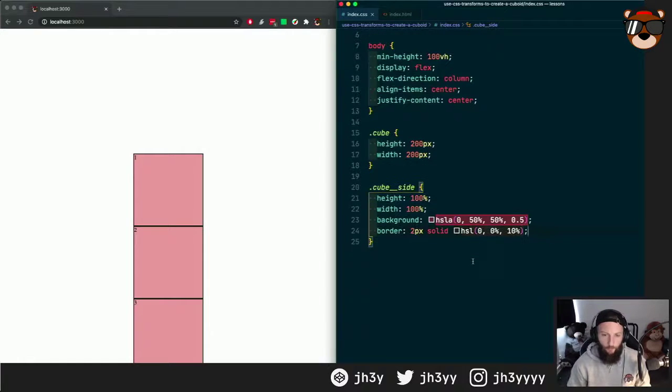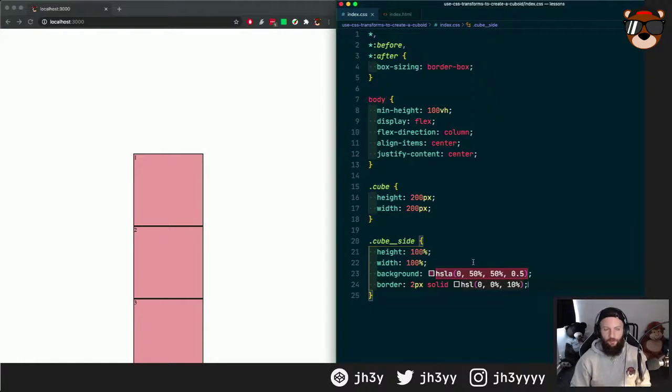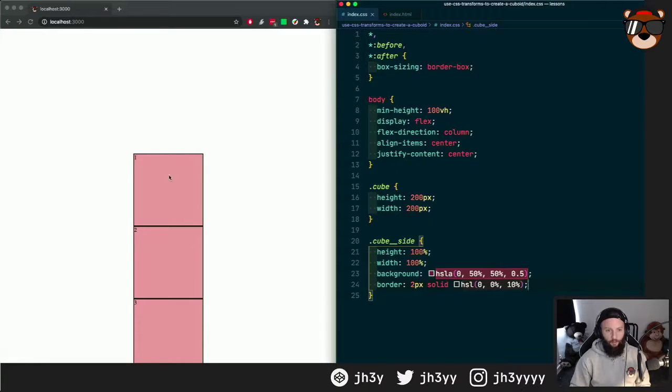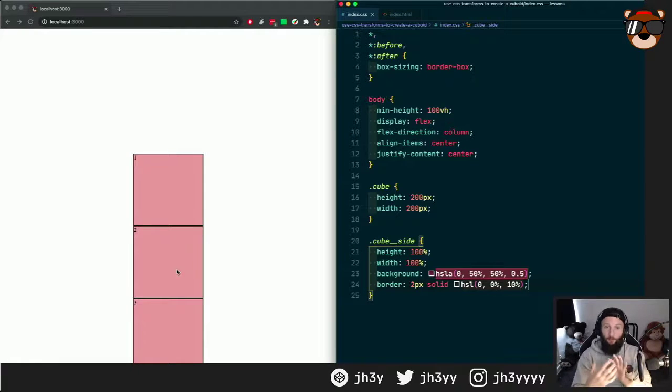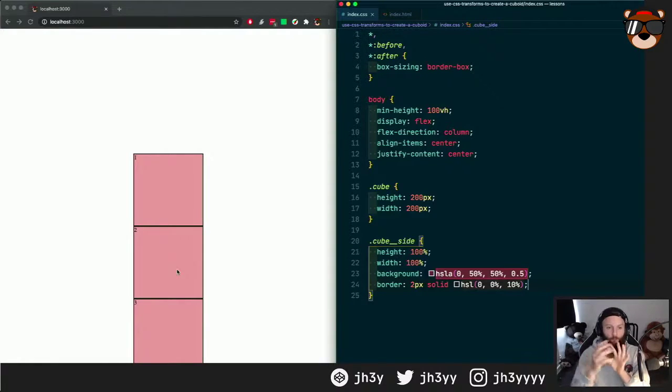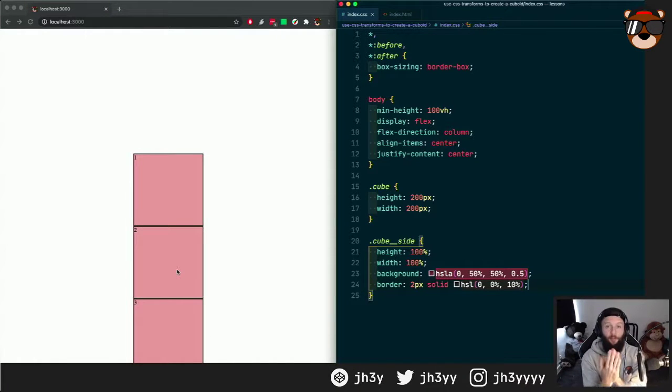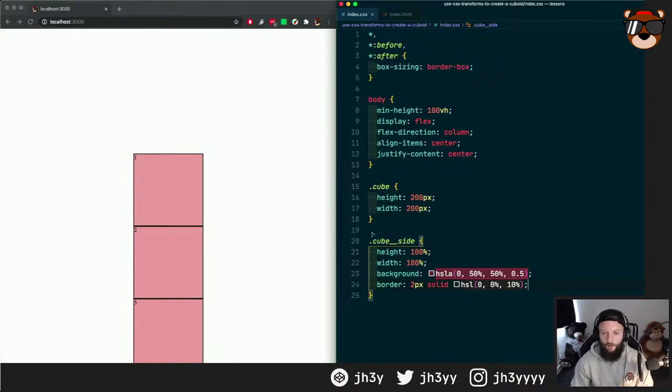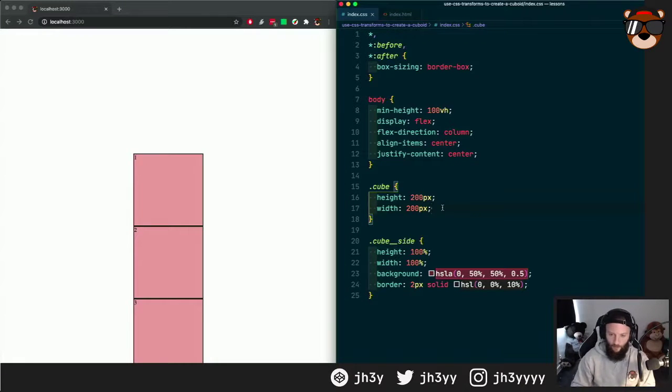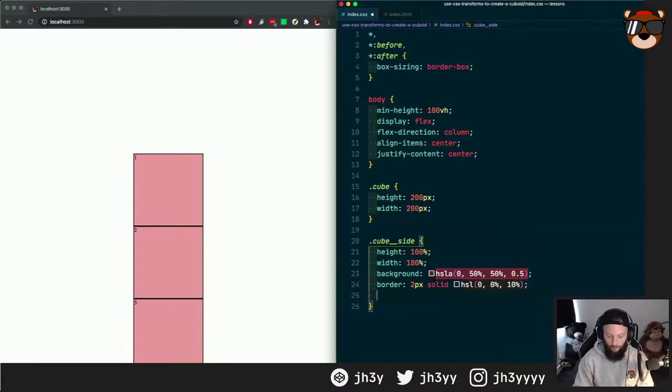It would be quite tricky to translate each panel or transform each panel and then move it from that center point. So we need all of our sides to start from the same point. To do that, we can set them to position absolute.